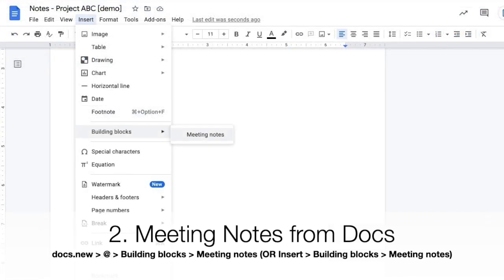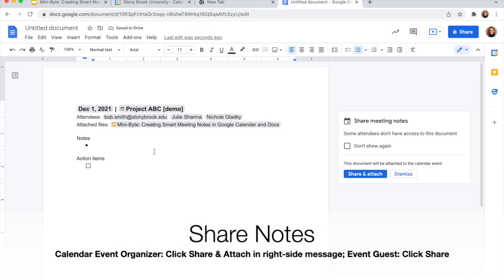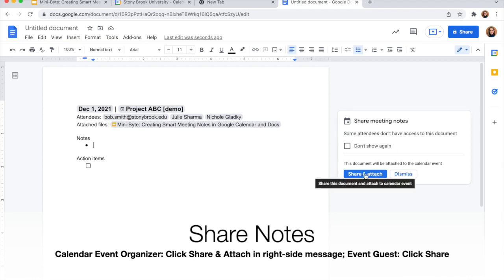The other way to do this is through the insert menu, building blocks, and then meeting notes. This is very similar to before, but you'll see on the right-hand side, it's telling me share and attach. Because I didn't start in calendar, I have to actually click on this share and attach to attach it to the invite in calendar.